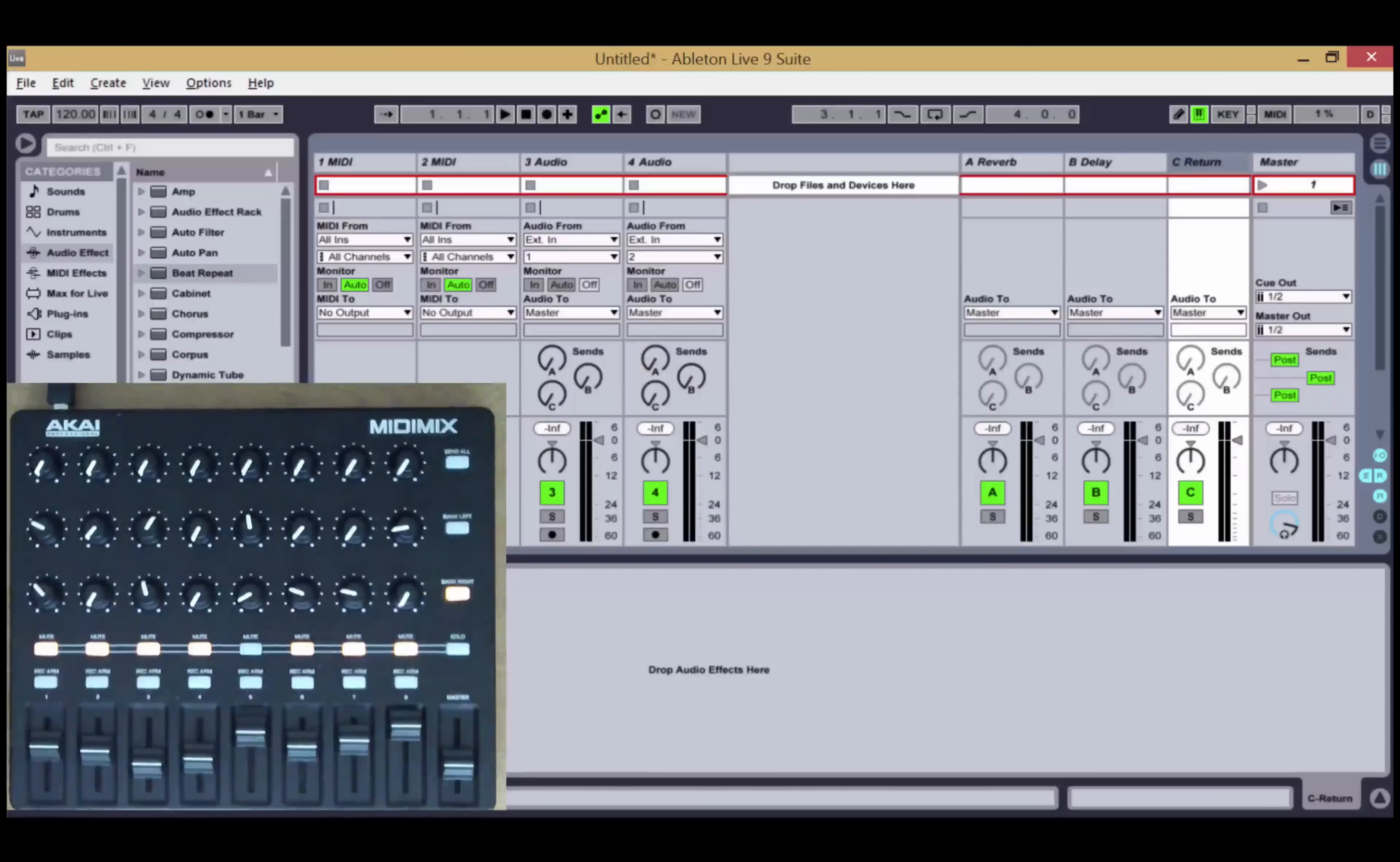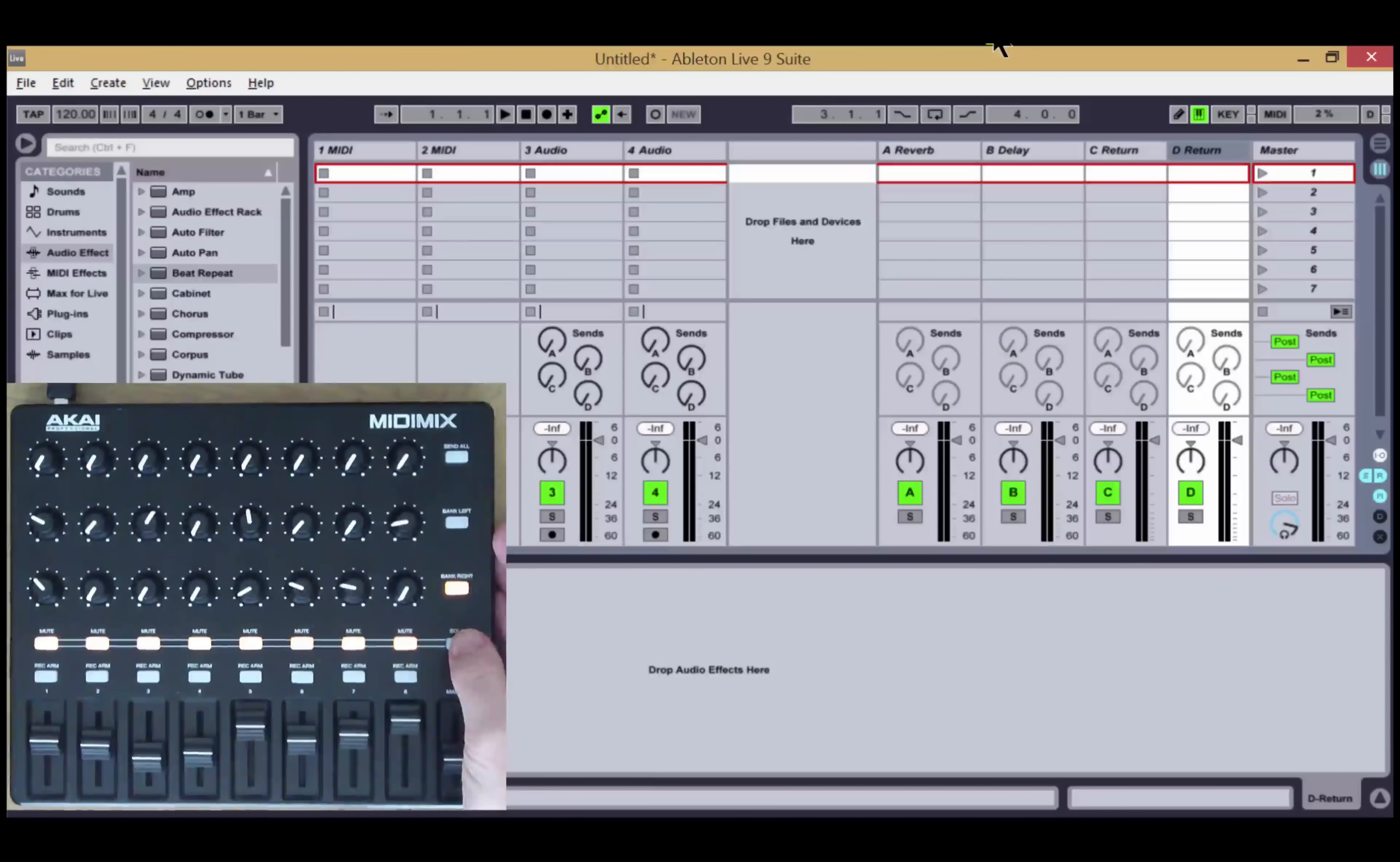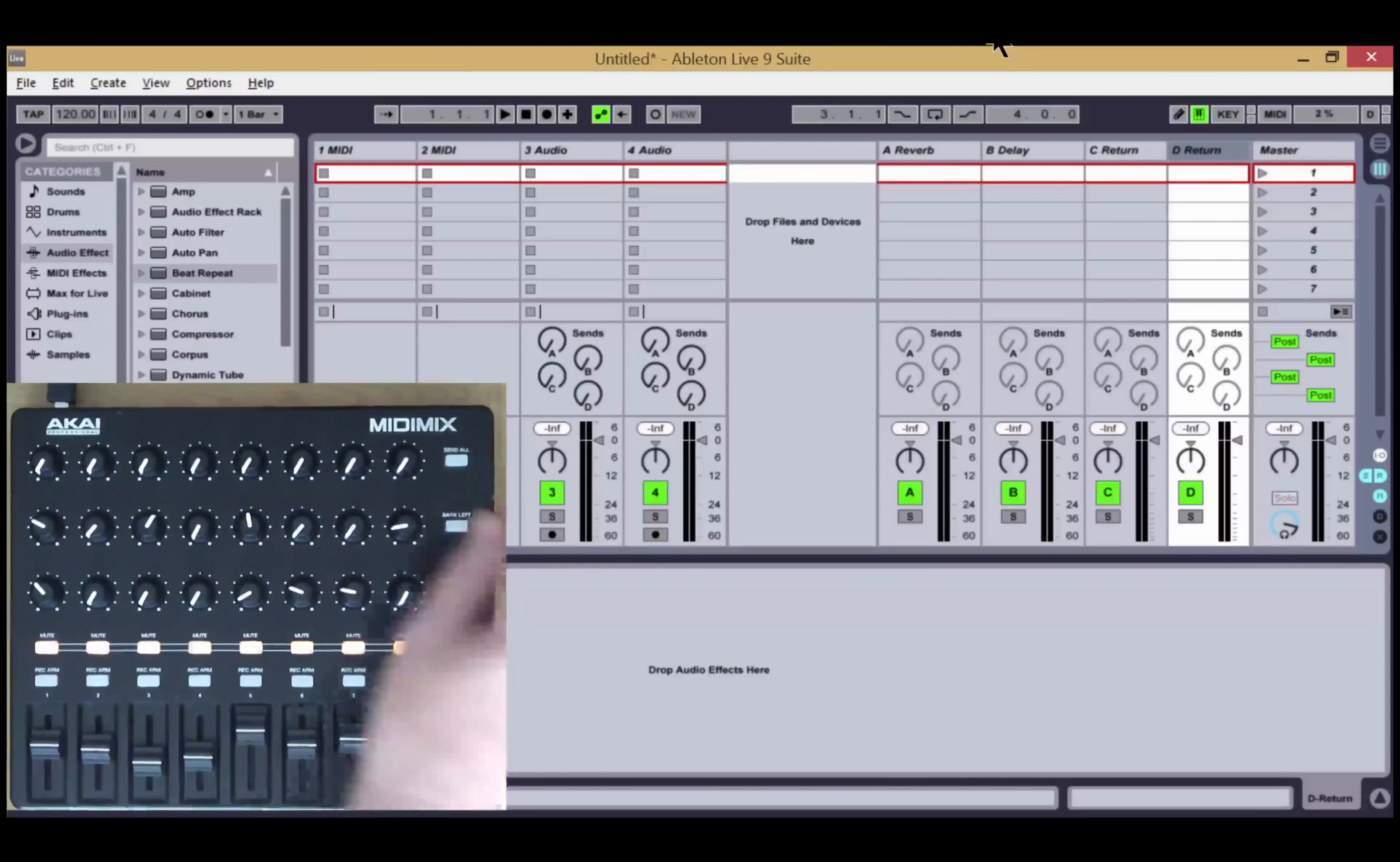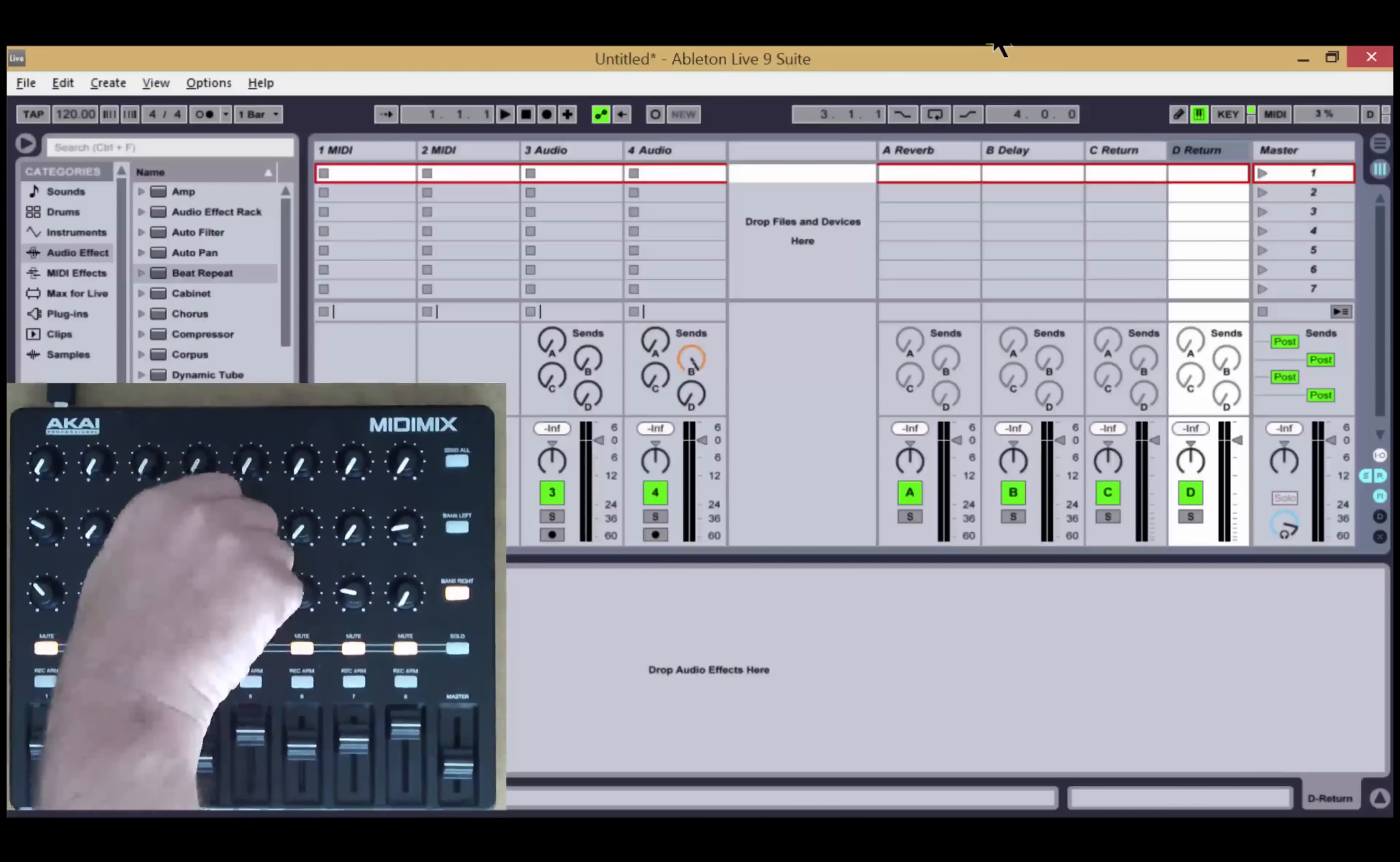Also on the sends front, we've added the ability to bank through the sends. So if I have four returns here now, if I hold down the solo button for a long press, then the two buttons here become send bank buttons rather than track bank buttons. So when illuminated, I can move through my sends. If I move to the next bank, here I'm now controlling send D. These two aren't doing anything, so I only have four sends, and I can move back up to control the original sends.